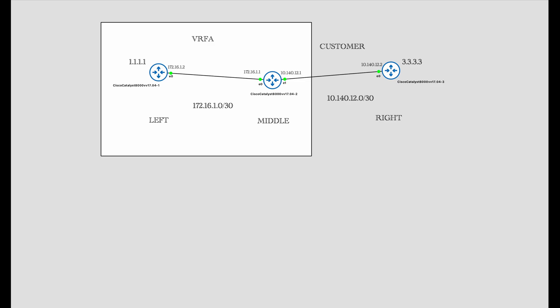What I have is a topology of three routers to simulate a data center environment that is connected to a customer environment. In the data center environment there are a couple of routers — the middle router, otherwise called the edge router, and the left router, otherwise called the core router inside the data center. The customer's data center is on the right side and it has a router on the right side.